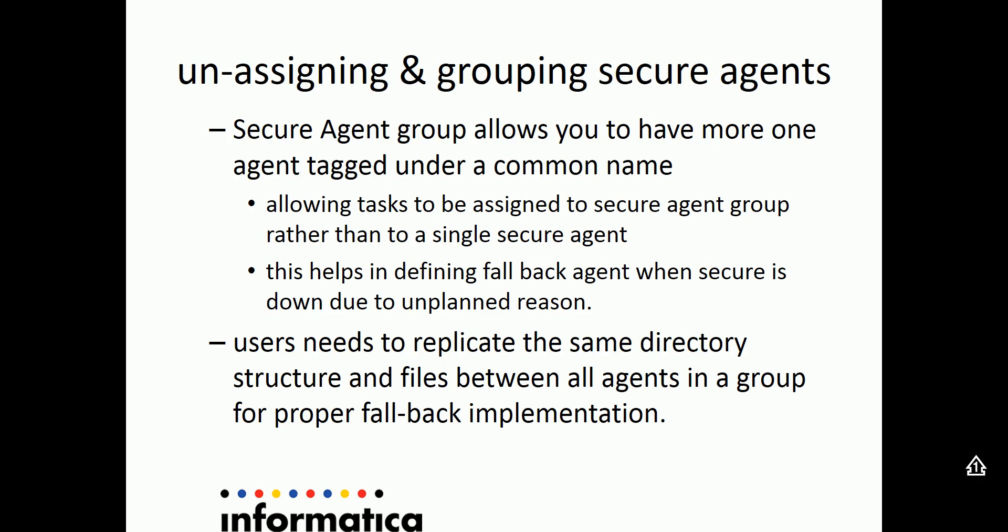Let's look at how grouping of secure agents is going to help us. Let's say you have a task which is assigned to a given secure agent, then the relationship is one to one. When you have the secure agent down due to some unplanned reasons, then the task is going to fail, especially when the task has been scheduled.